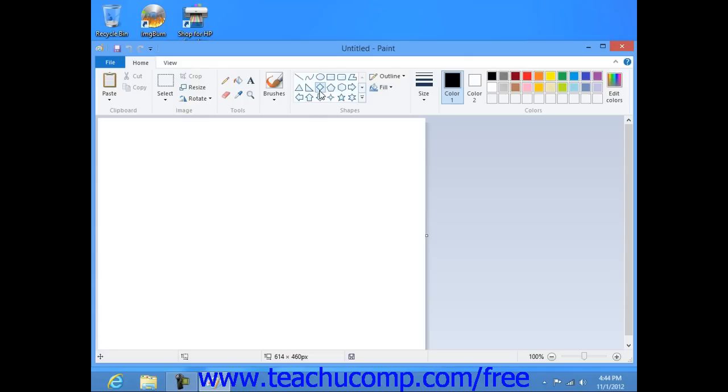Next select the fill style of the object that you want to draw. If you're using Windows 8 or 7, you make this selection from the fill buttons drop down menu of choices in the ribbon.